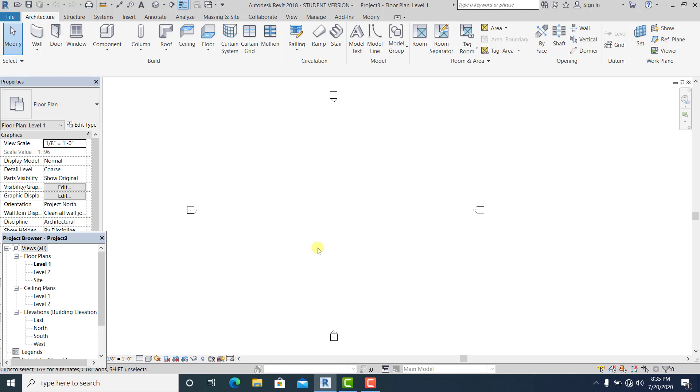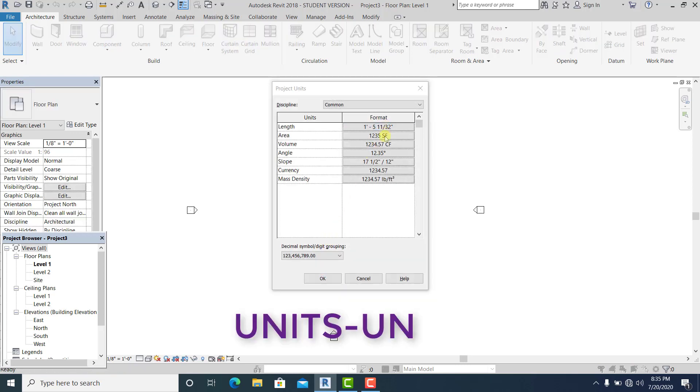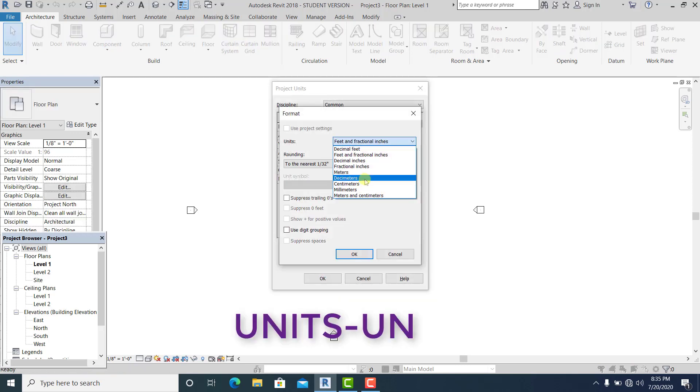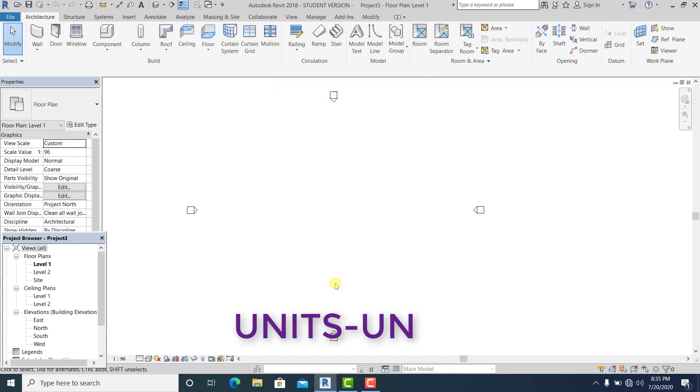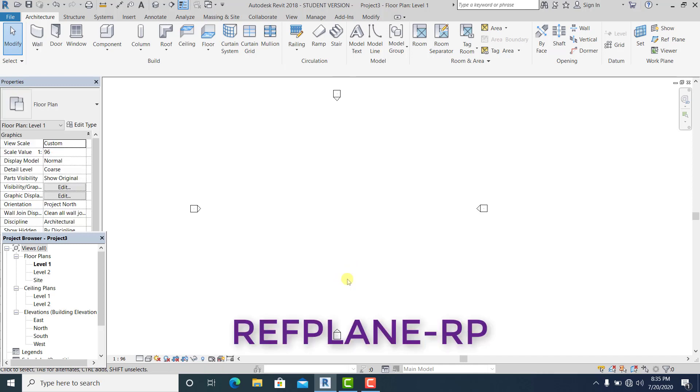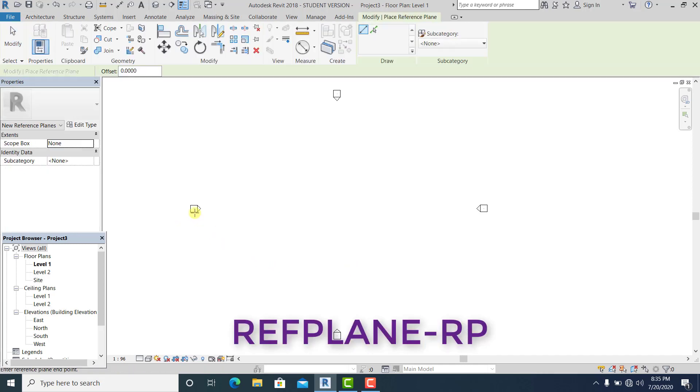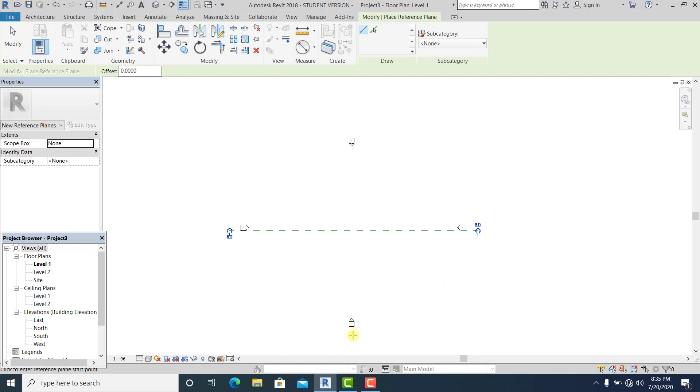First thing I will do is to command units for this project - UN for the shortcut. And again RP for the shortcut for the reference plane, and I rename it into 1 and 2.